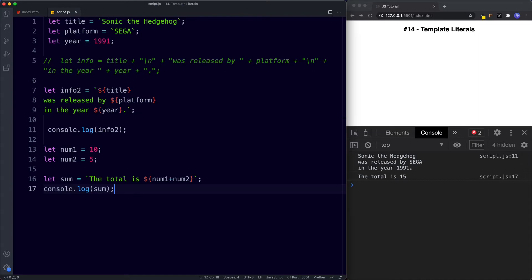As you can see, using template literals has several advantages. As we progress through the series you'll see me using them whenever we need to concatenate strings. It is still important to know the old way, which is why we covered it in the previous lesson, because not everyone uses template literals — but you should use them as much as you can.